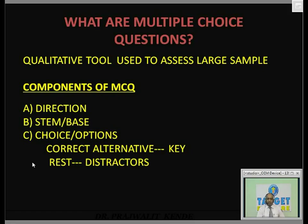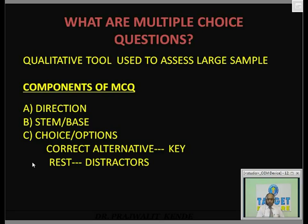Big examinations like Manipal, PGI Chandigarh, and All India entrance all check the aptitude of the student by a qualitative tool called multiple choice questions, or MCQs.